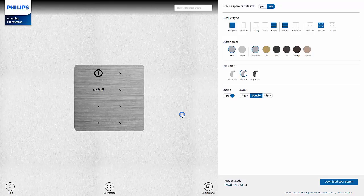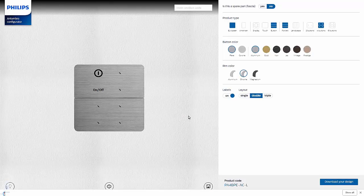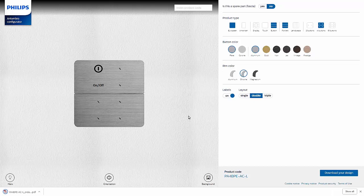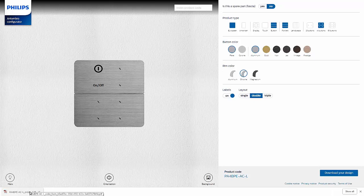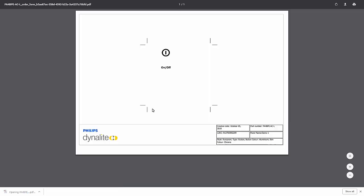A dialog box will appear where the panel should be named. This will download the PDF to your local computer. Once opened, the engraving details for the panel will appear. Also seen here are the part number or the product code, and the 12NC for this configuration.